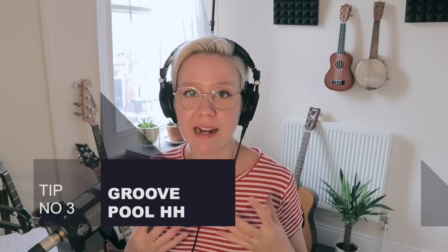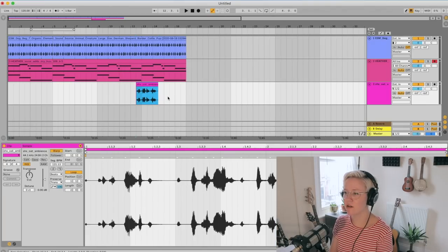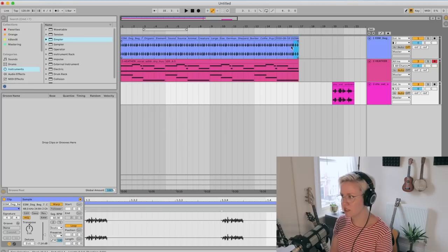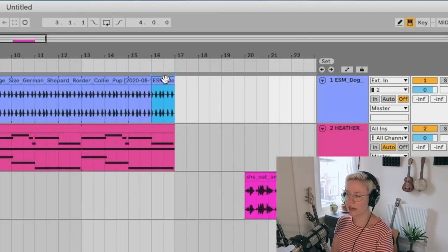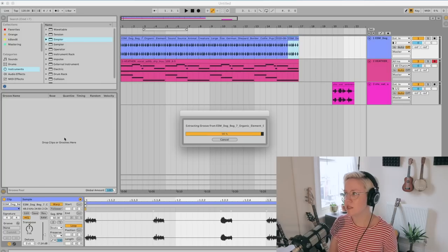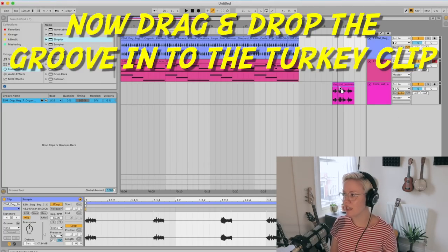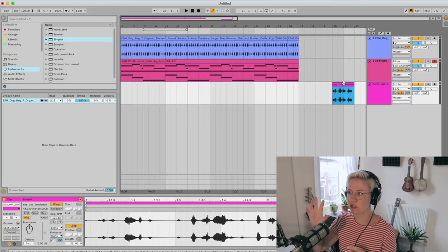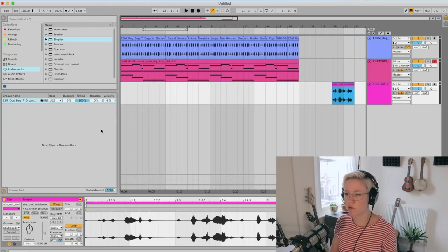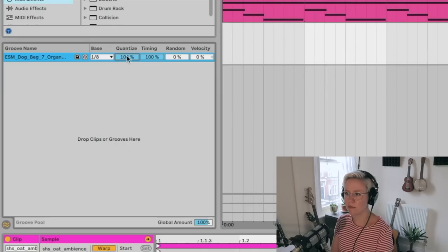Next up is groove pool. We're actually going to create hi-hats using the turkey sound. So I'll bring the turkey sound in. Groove pool is a very cool feature in Live — I'm going to cut a little piece of the drums or percussion I've already created, copy it to the groove pool, and it creates a groove out of that sample. I'll drag and drop that groove onto the turkey sample to match the turkey to the percussion groove. Then I'll quantize it at 16th notes, add a little randomization and 100% velocity for some velocity variation.